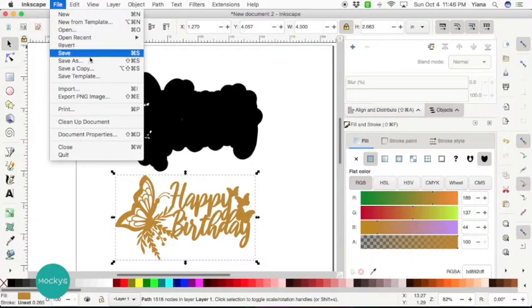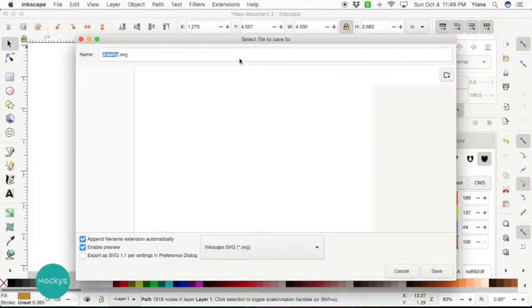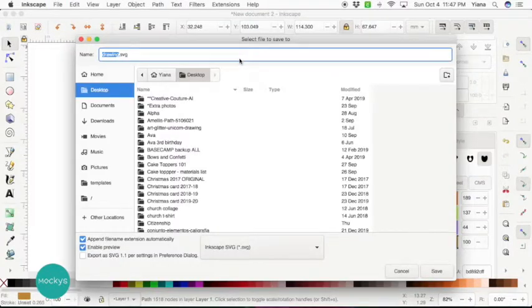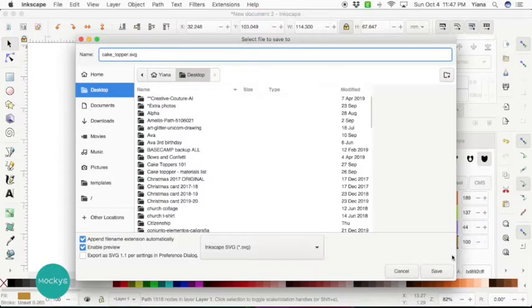File, Save As. Go ahead and save. Let's call it Cake Topper and hit save.